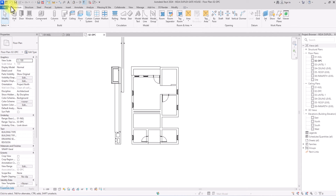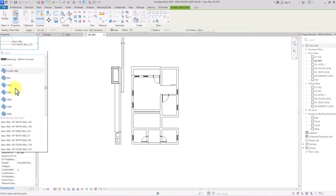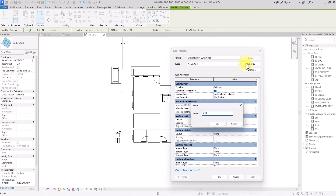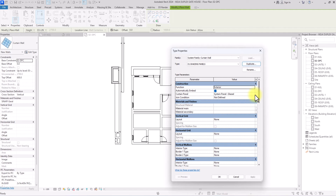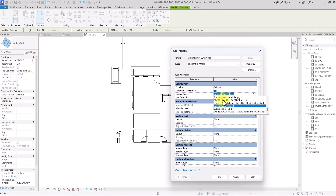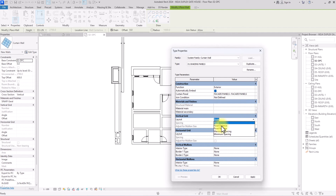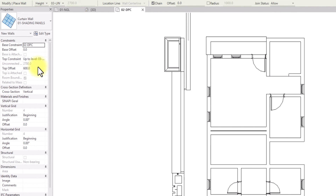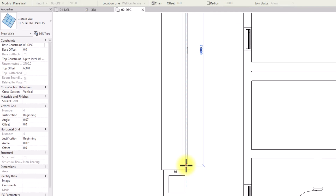The multiples of 300 also apply to the height. I'll click Architecture, click Walls, click the drop-down, and go to the Curtain Wall System. Then I'll click Edit Type, click Duplicate, and name it 'Shading Panels,' then click OK. I'll change the curtain panel to the facade panels we created. Under Vertical Grid, I'll set the layout to Fixed Distance and change it to 300. I'll also set Horizontal Grid to Fixed Distance and change it to 300. The constraint is at 2,700mm — a multiple of 300 — so it's good. I'll draw the curtain wall system to the endpoint.